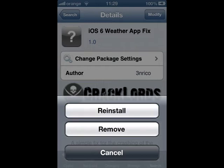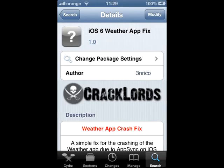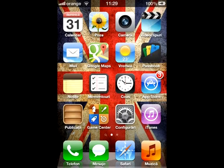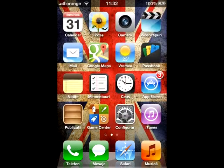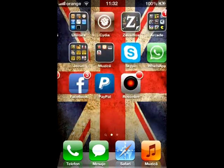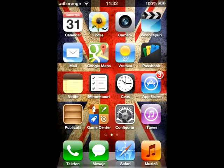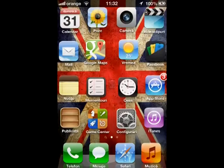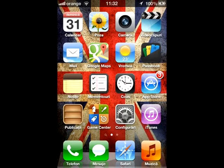After installing that package, you must restart your phone. After the restart, try the Weather app and it will work. Thanks for watching — I'm Casker Jitoru from YouTube.